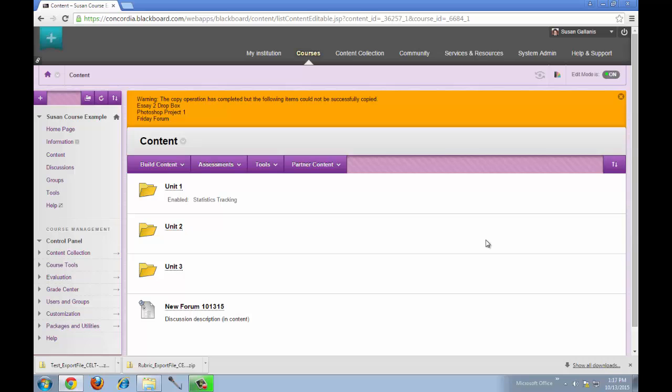Only files or web links can be copied over. If you want to copy over a test or a discussion forum or Dropboxes, depending on what you would like to do, you would either do an entire course copy from one course to another and we do have a separate tutorial on that.